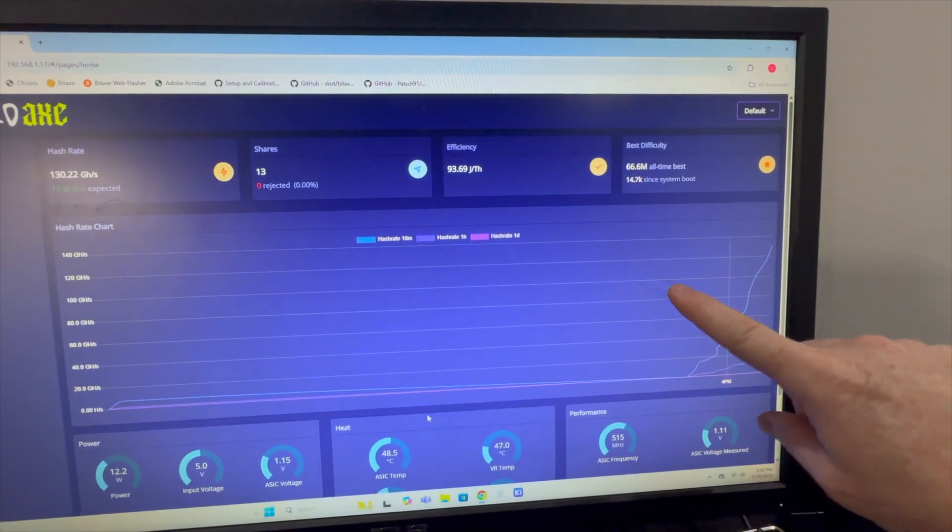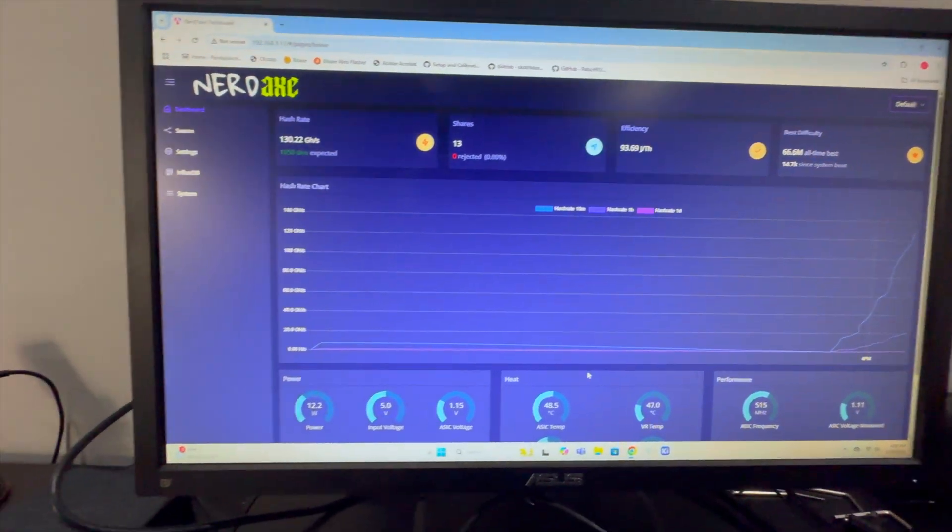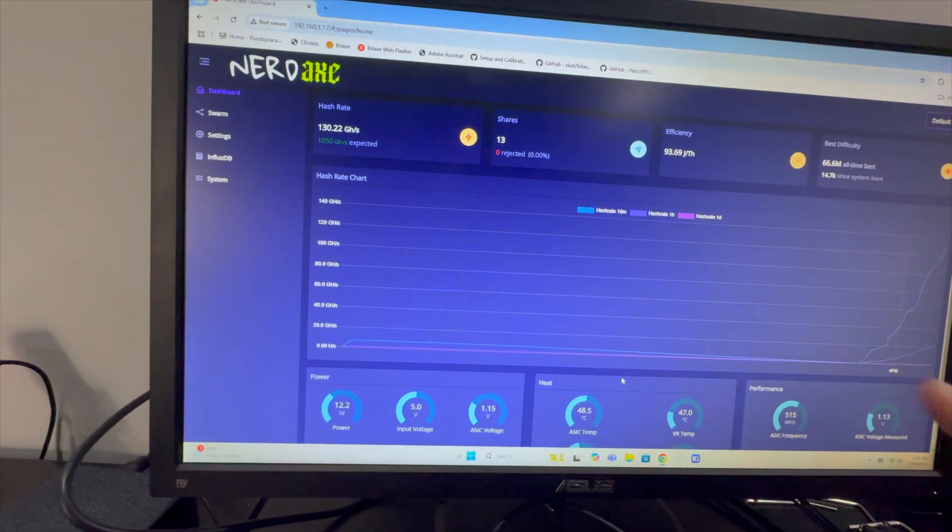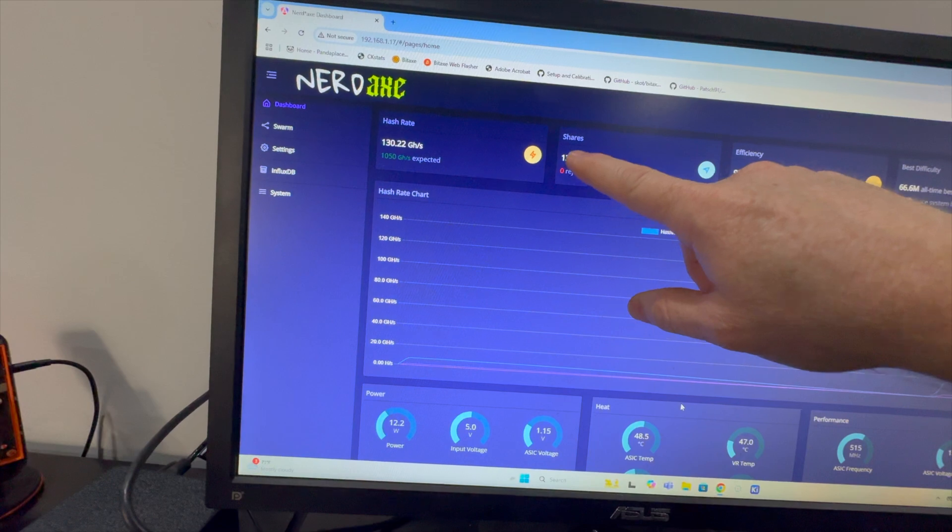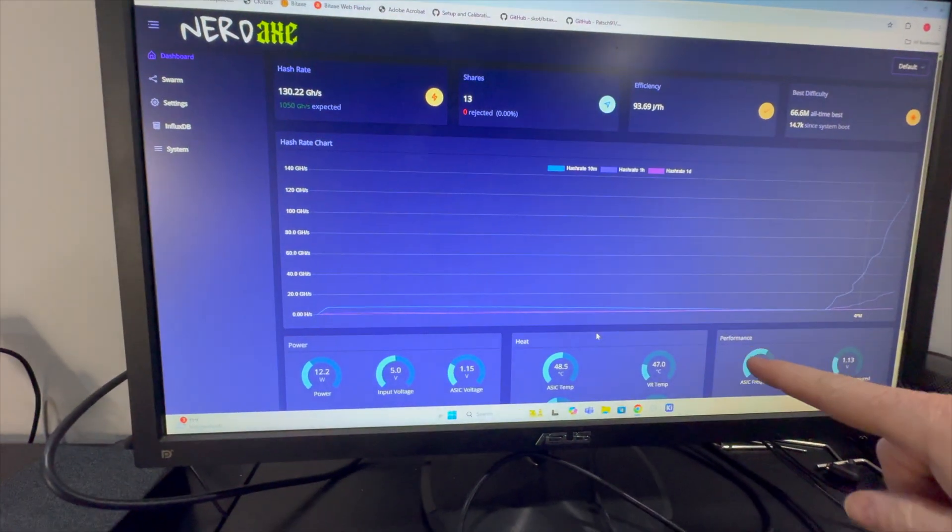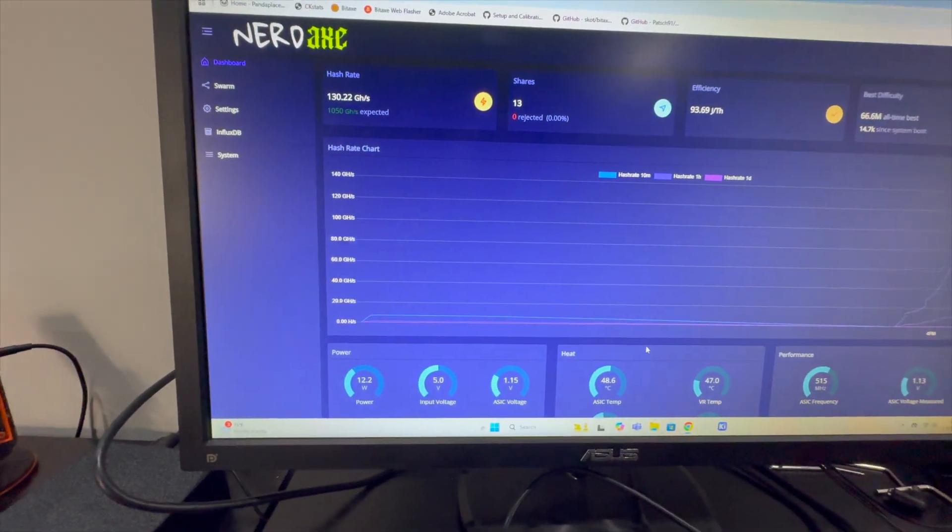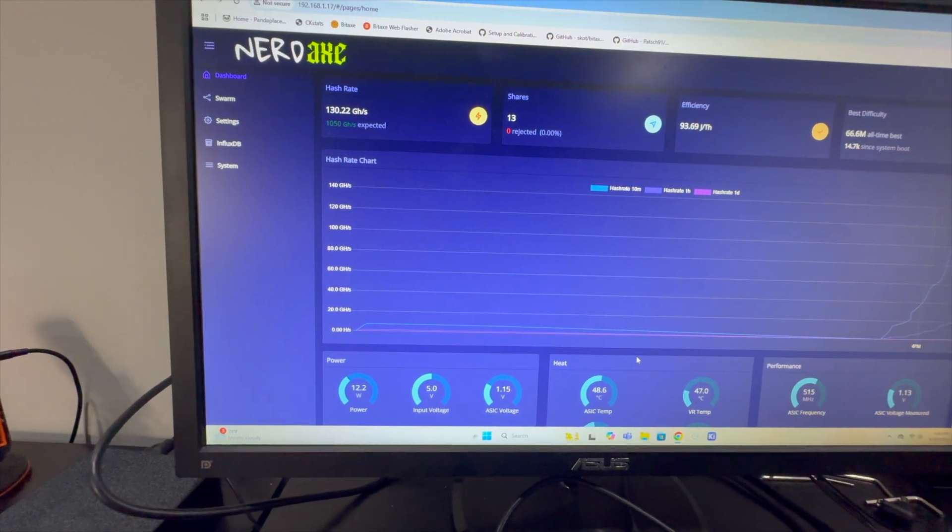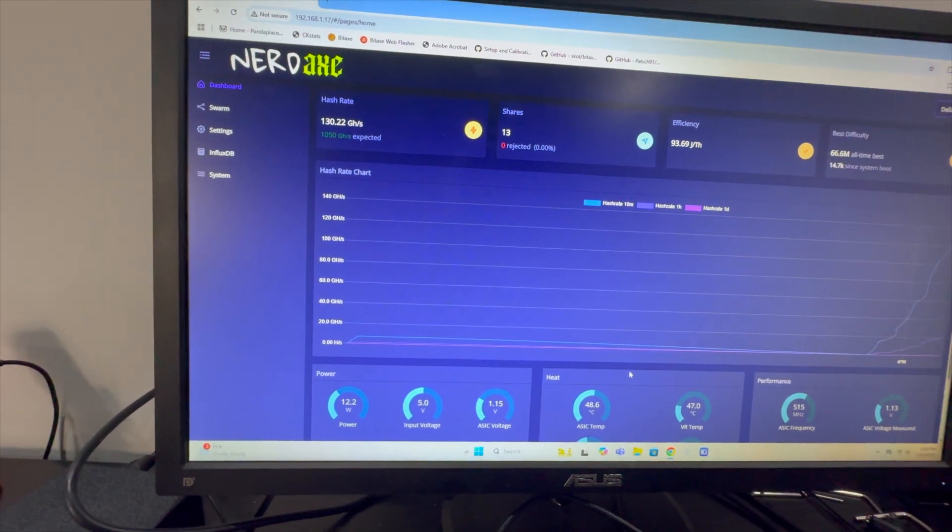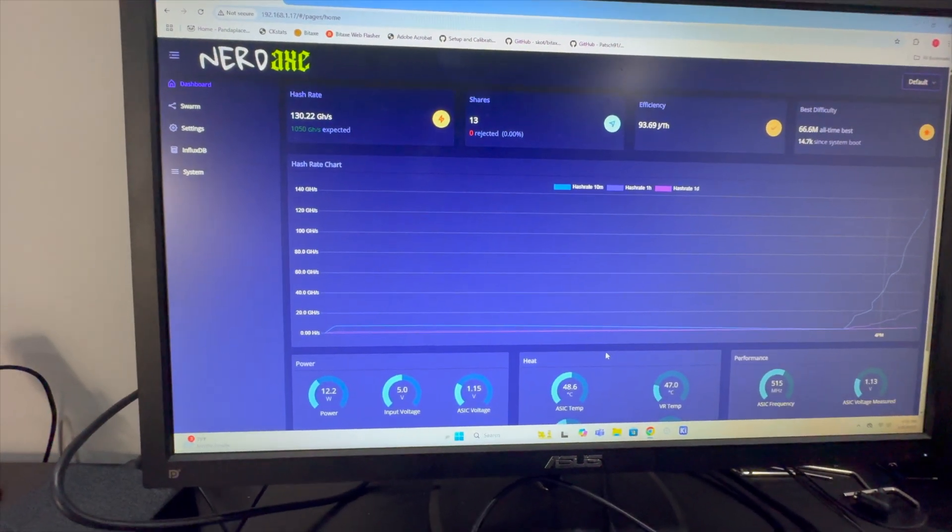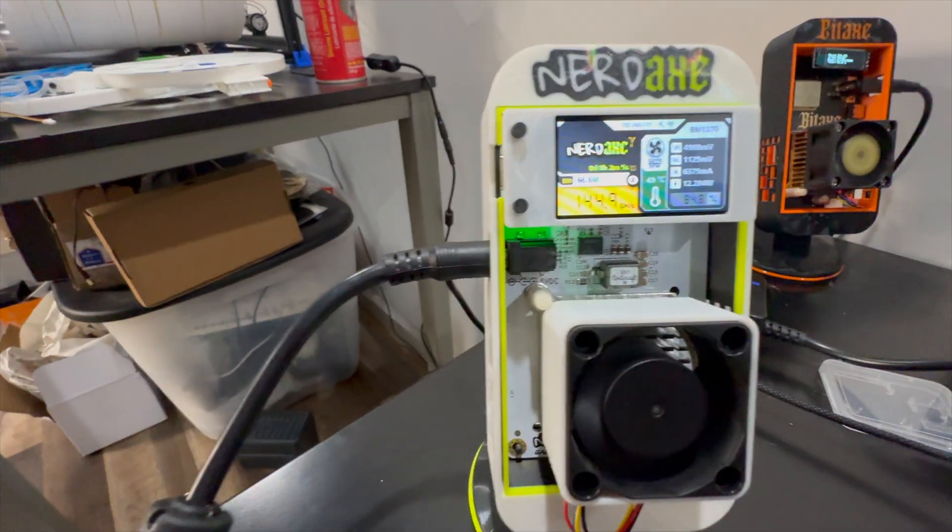As this continues to populate, we're going to eventually see, just like we see on the BitAxe, we're going to see fluctuations in the hash rate over time and that's okay. Comparing these side by side, the share based on the frequency and the voltages are very comparable, they're pretty much the same. Again, it uses the same ASIC chip that we see in our BitAxe Gamma for the NerdAxe Gamma.